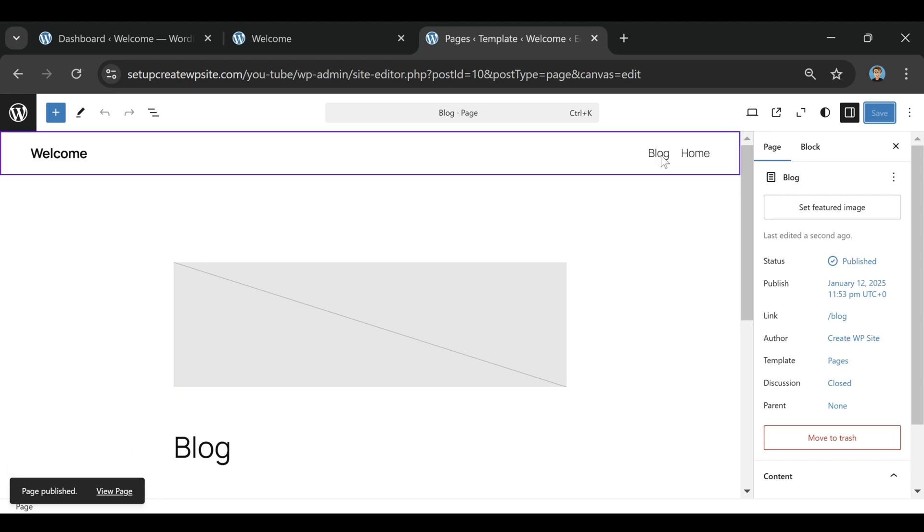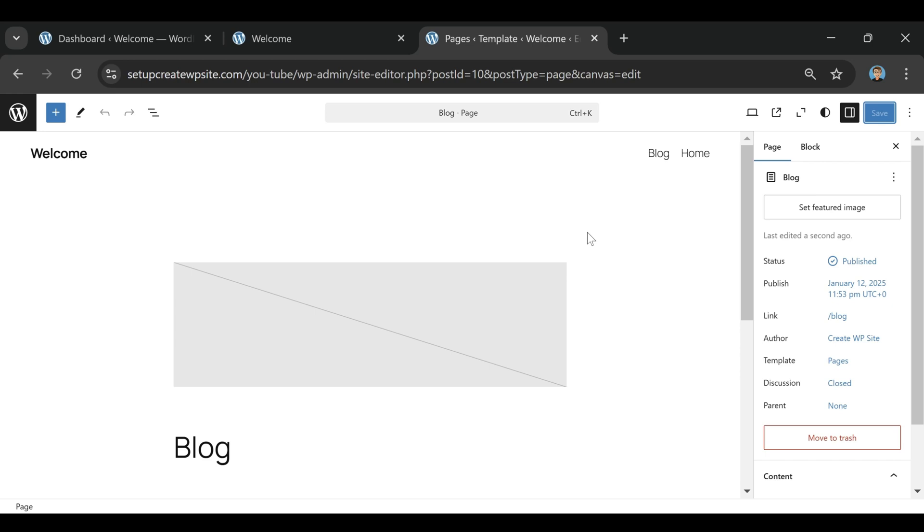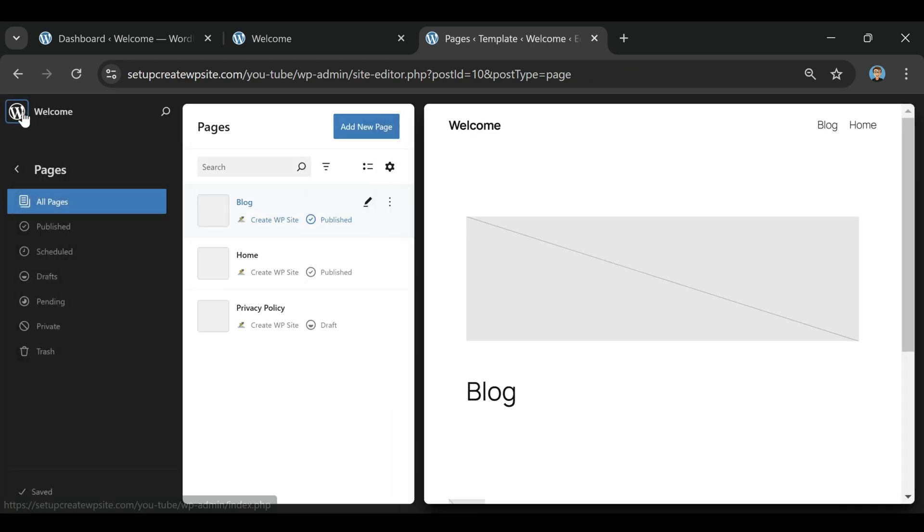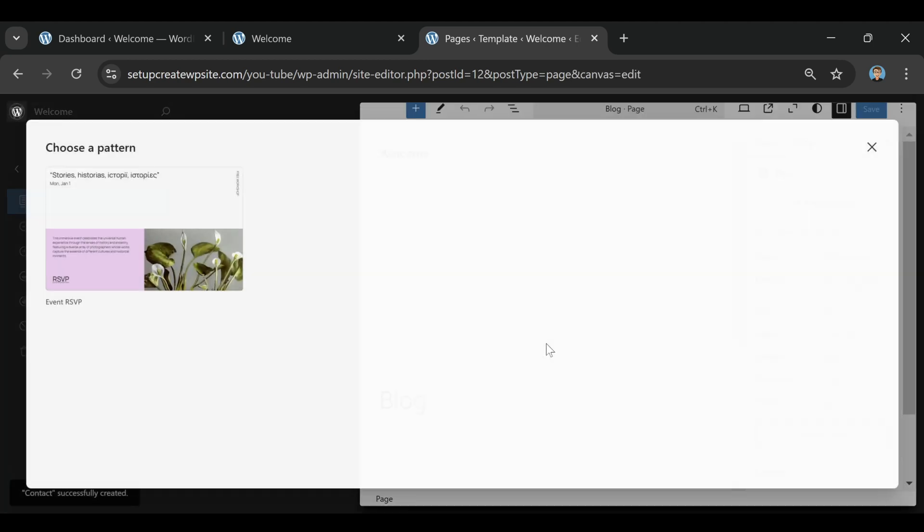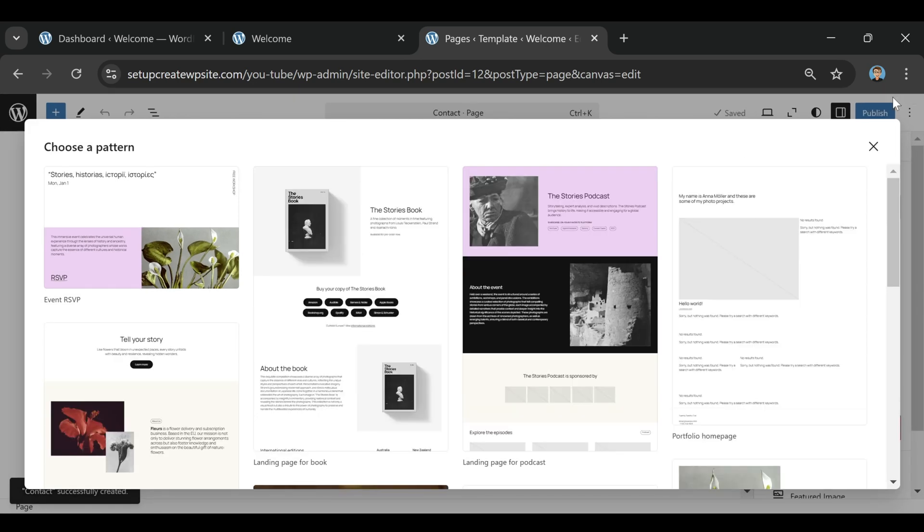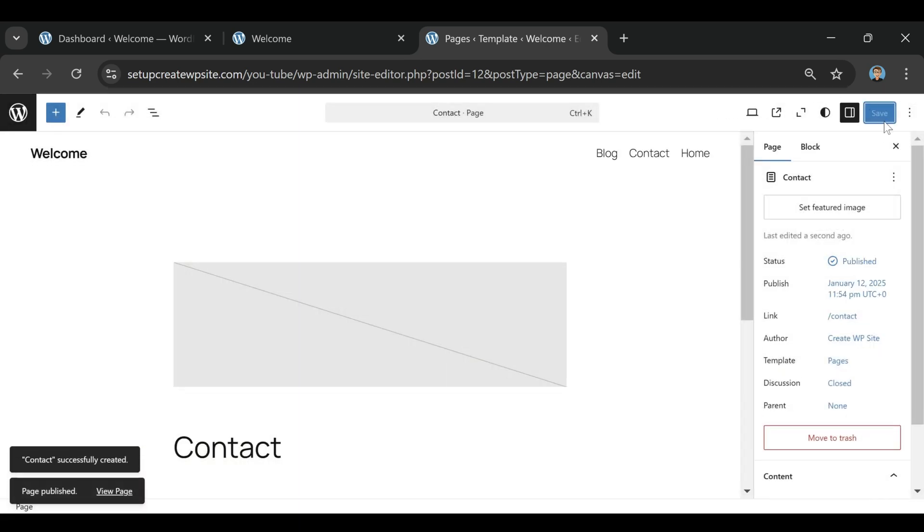They've been officially recommended by WordPress for over a decade, which is huge. That means the actual people behind WordPress, which powers something like 40% of the internet, trust Bluehost enough to put their name on it. That's rare in this space because WordPress doesn't just hand out recommendations to anyone.